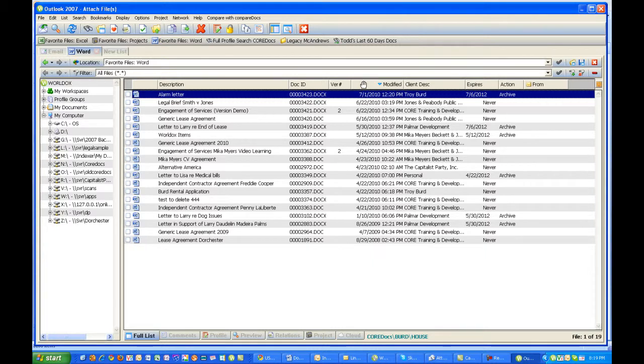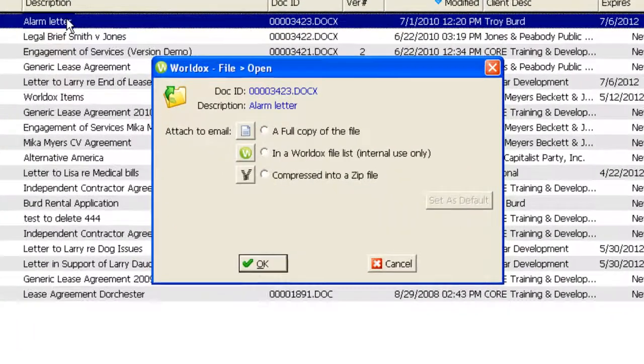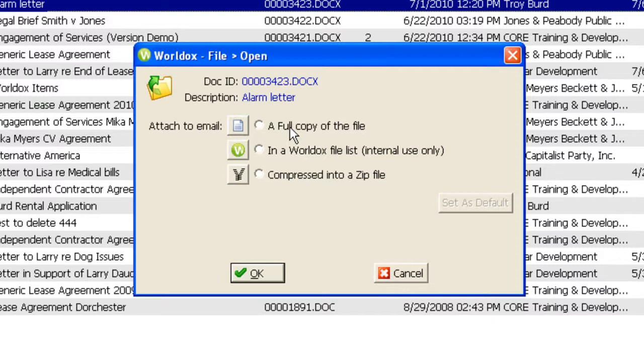If I want to attach an individual document, it's simply a matter of double-clicking on the file once I've located it. At this point, I have three options. Your top choice you would use any time you're going to attach a file and send it to someone outside your firm. Your second choice can be used only internally. People will receive a shortcut to the file within the WorldDoc system.